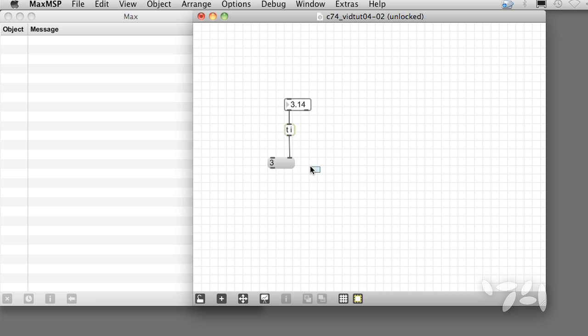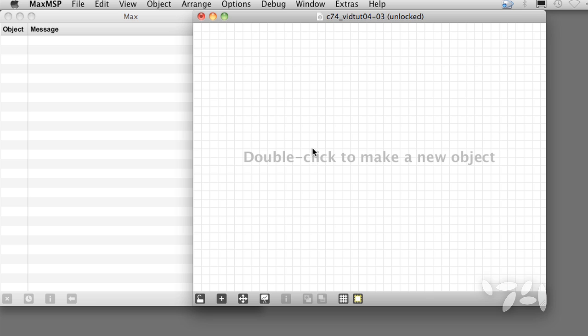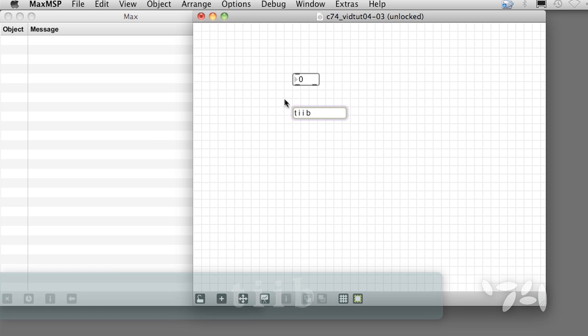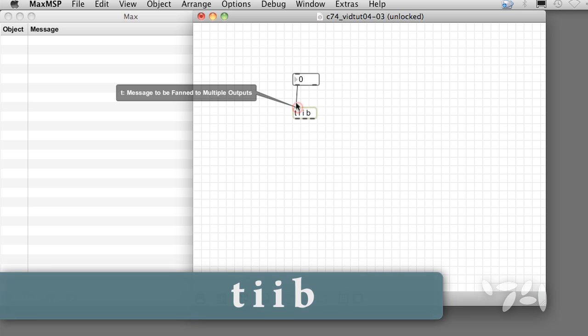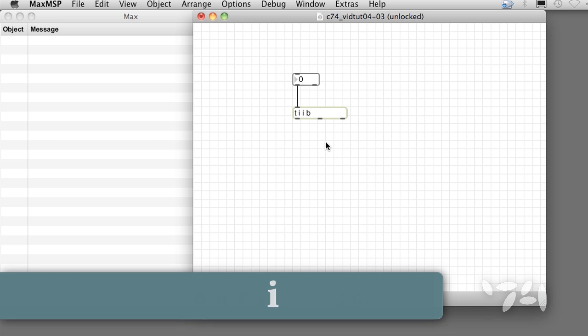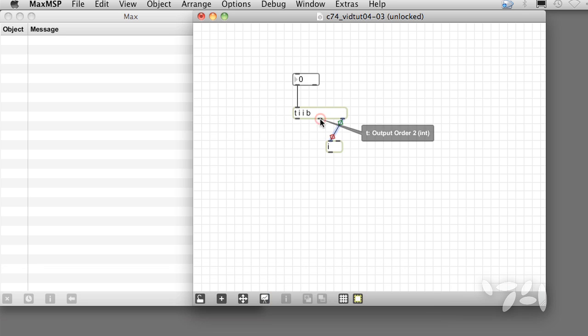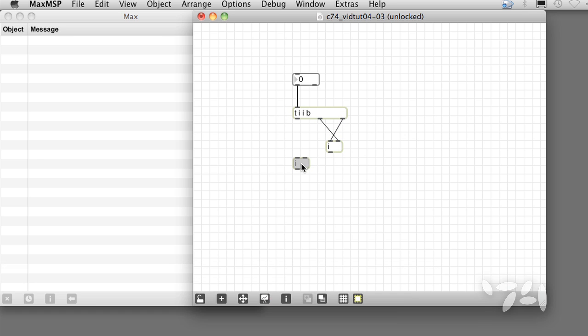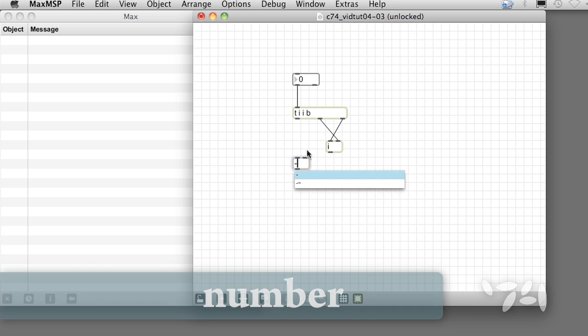Here's a simple example using trigger. We would like to send our patch a stream of numbers and have it calculate the difference between each incoming number and the previous number. Let's start with a number object, followed by a tiib object, then an integer object, a minus object, and another number object.